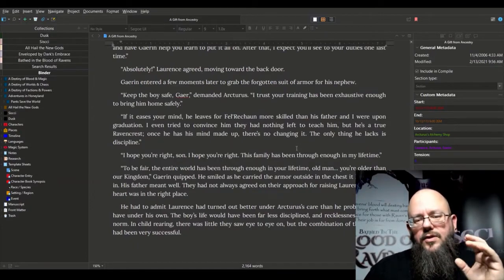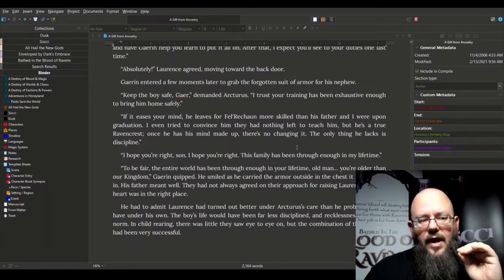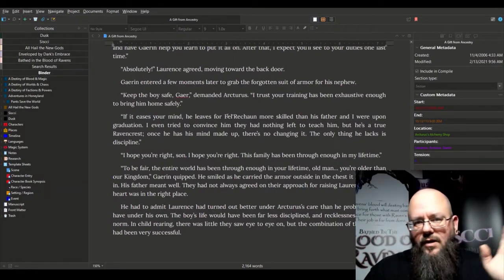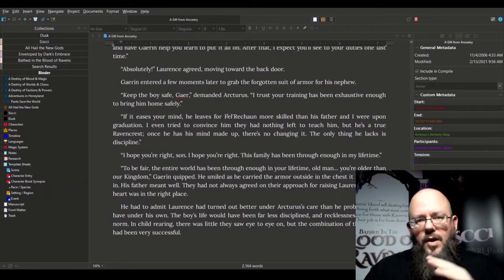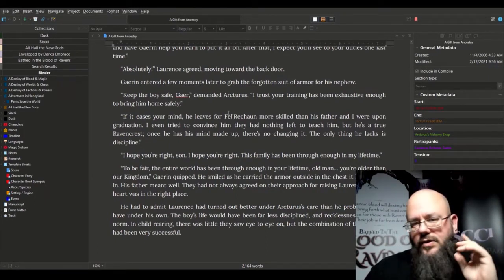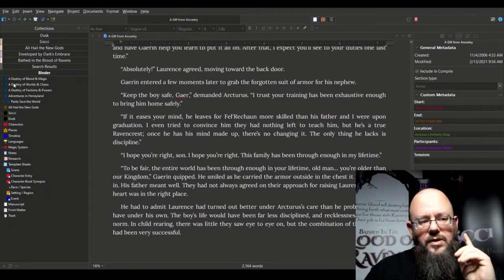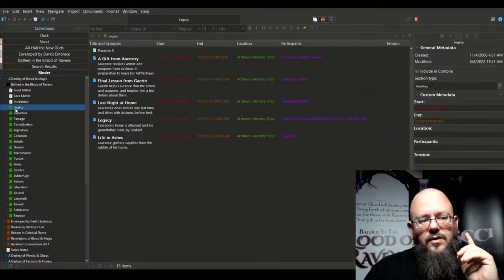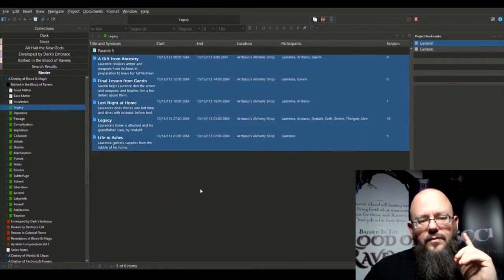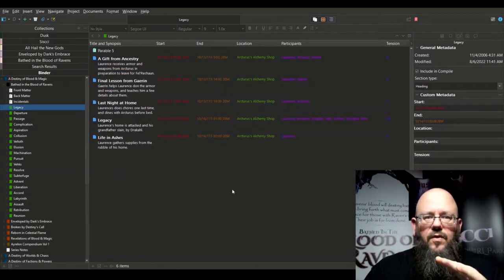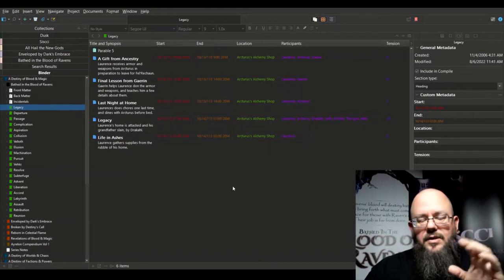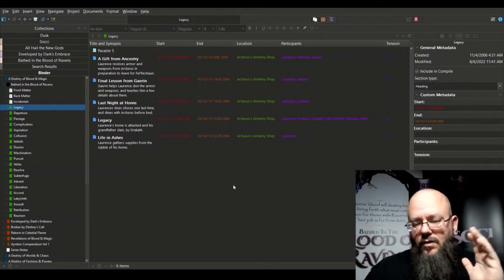This is a scene where Lawrence has finished his day of chores and gets called down by his grandfather and uncle. They give him his suit of armor as his parting gift because he's going out to join the kingdom's warrior school the next day. When I open this to do writing, I can focus on the fact that this is just that one thing happening — I don't have to worry about the rest of the novel.